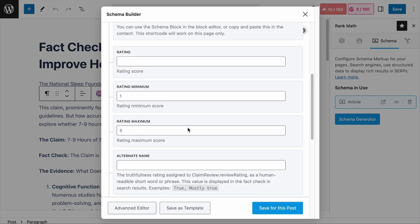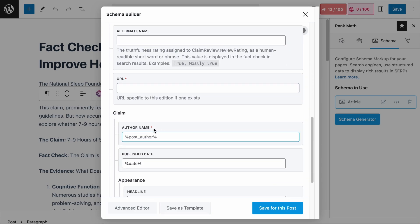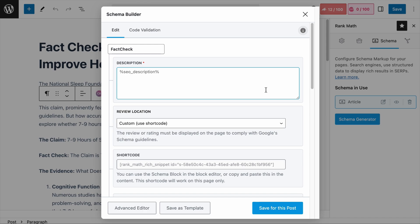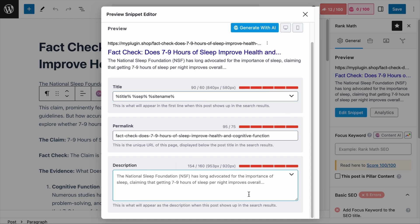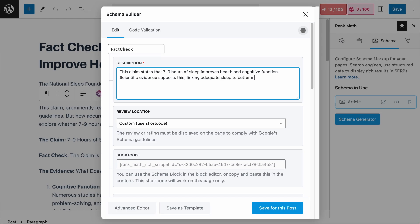The description field is where you provide a summary of the fact-check you're performing — it is a mandatory field. This description should clearly explain what the claim is and a summary of your evaluation. If you leave it empty, Rank Math will automatically pull the description from the SEO description field. However, it is recommended to customize it. For example, we could write: 'This claim states that 7–9 hours of sleep improves health and cognitive function. Scientific evidence supports this, linking adequate sleep to better memory, focus, and physical health. While individual needs may vary, the claim is mostly true based on current research.' Keep the description concise and informative.